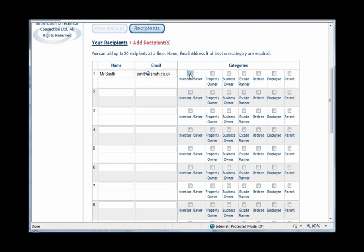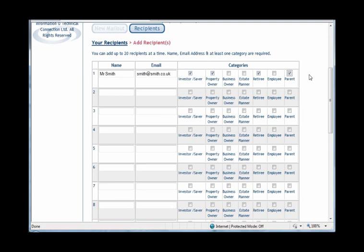Investor, Property Owners, Retiree, and Parent. This will mean that when Mr. Smith receives his mail-out each fortnight, it will contain information regarding the current news in regard to investing, the news in regard to property ownership, plus the investment and tax planning opportunities that arise from being a retiree and a parent.